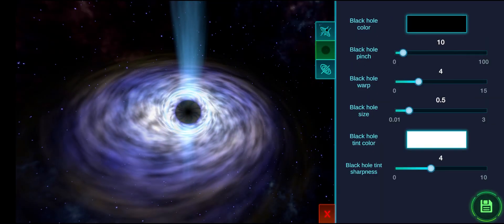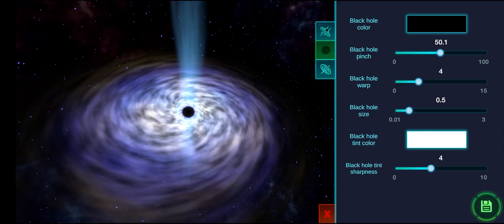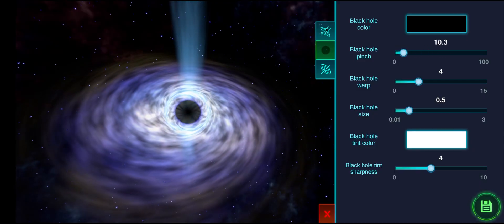Next is the black hole tab, where you can change values for color, pinch, warp, and size.